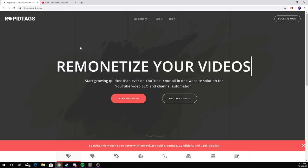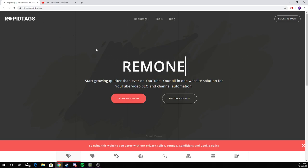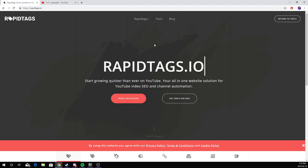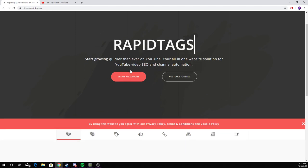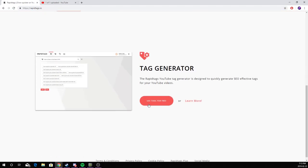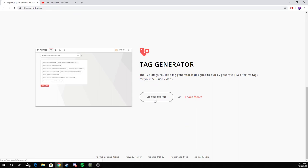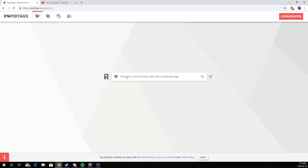Once you load this page, scroll down and click on 'Use Tool For Free.' Once you click on this, it will ask you to put your YouTube title, so I'll just put a title like 'How To.'